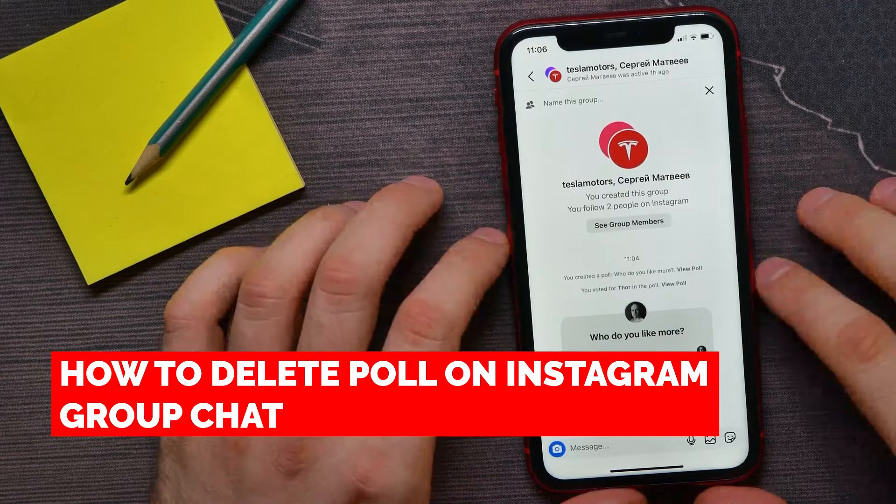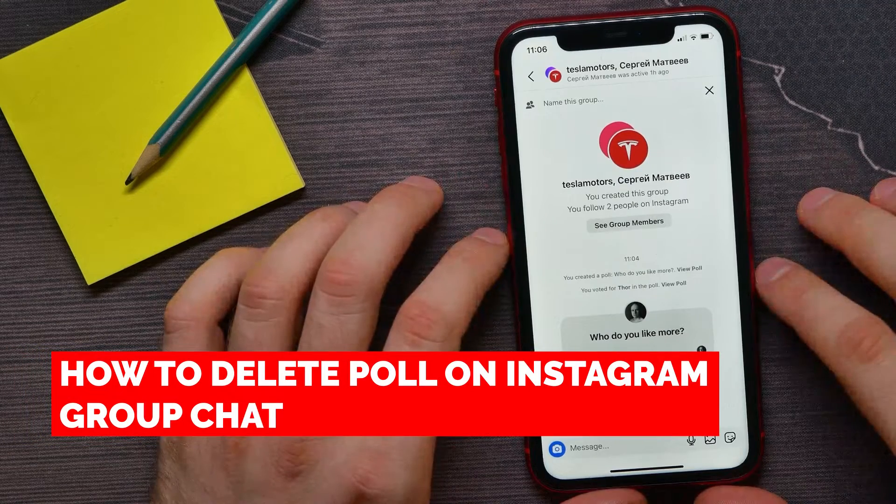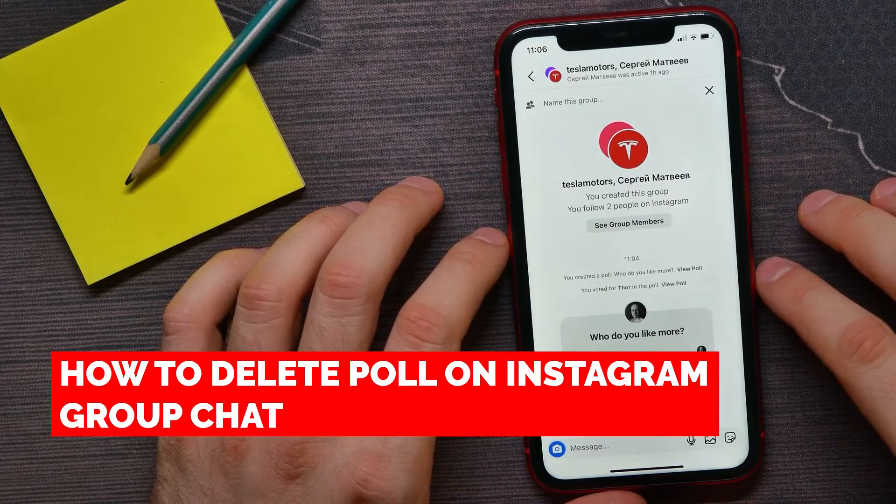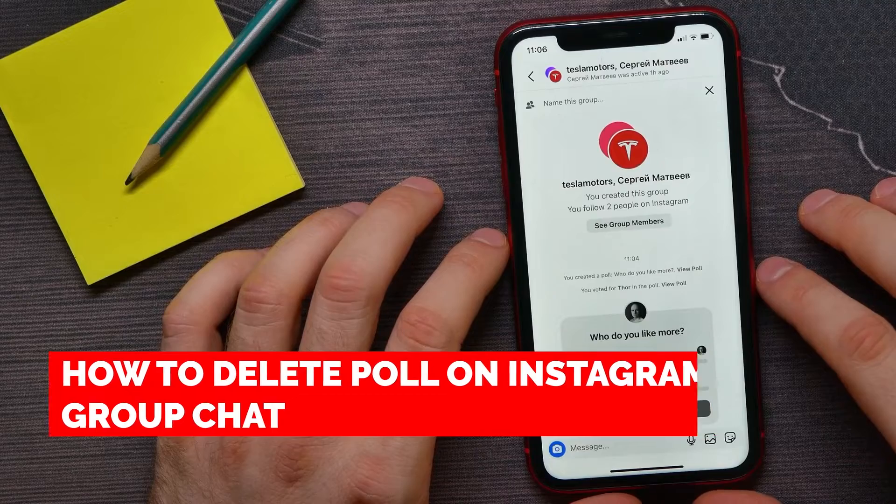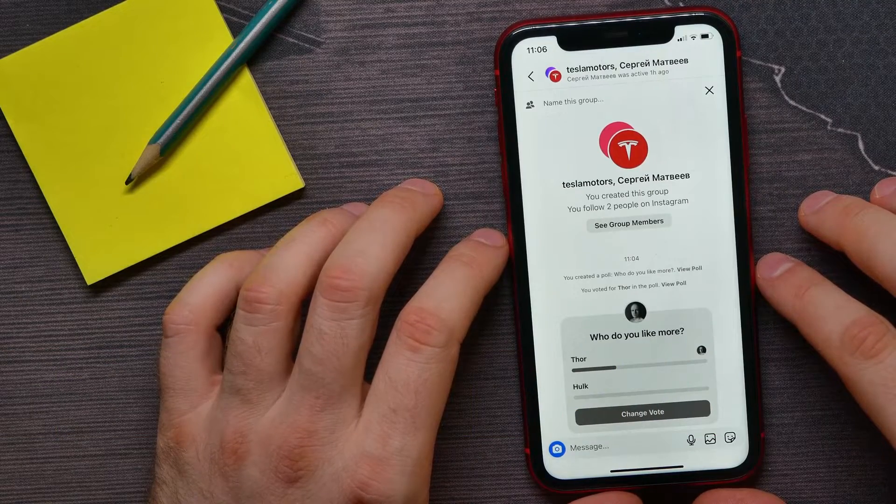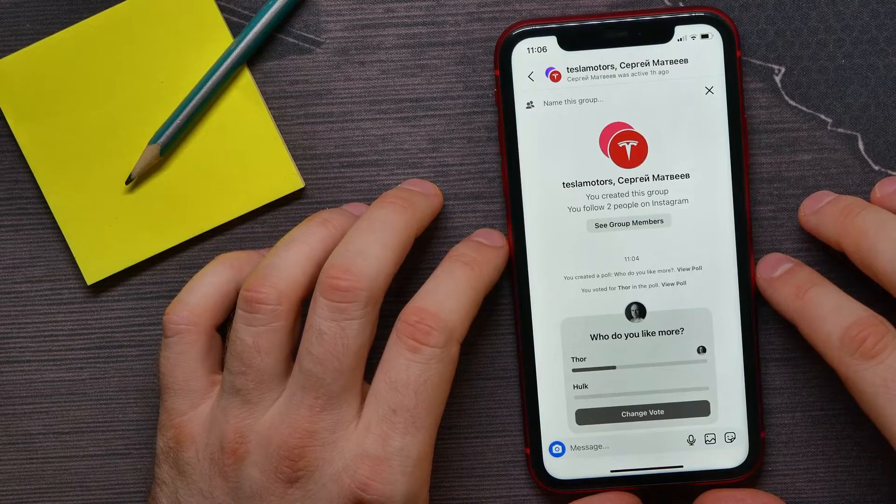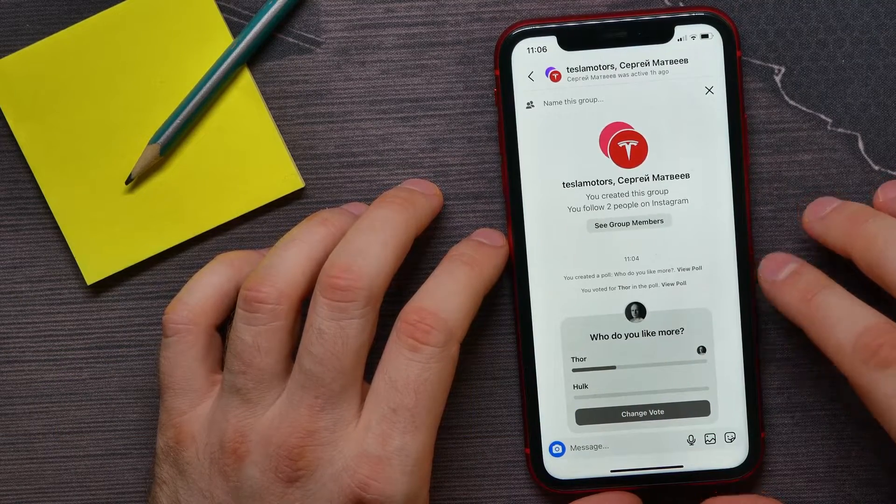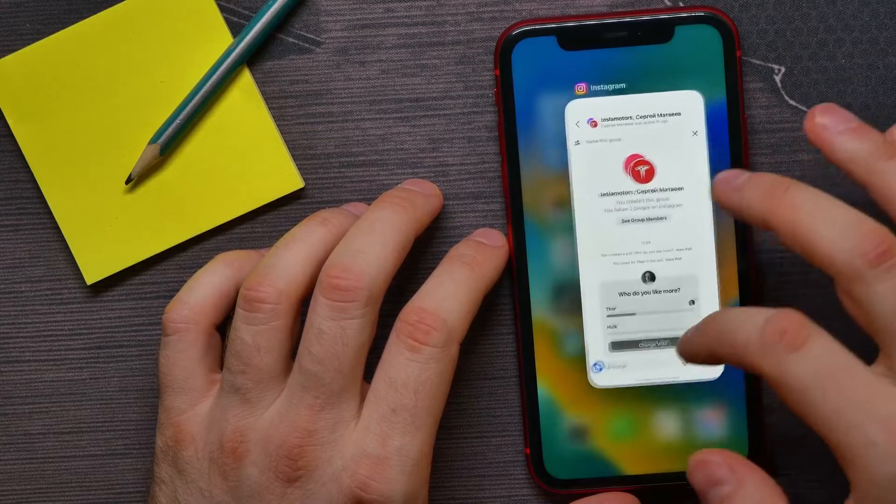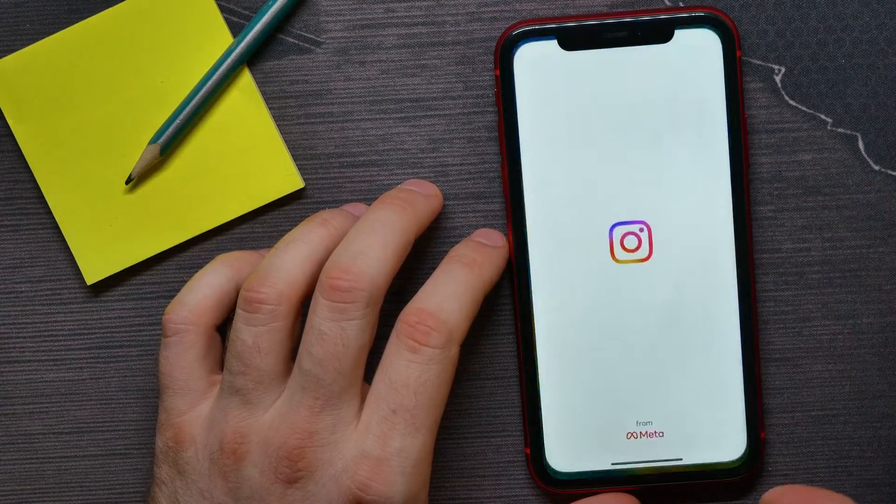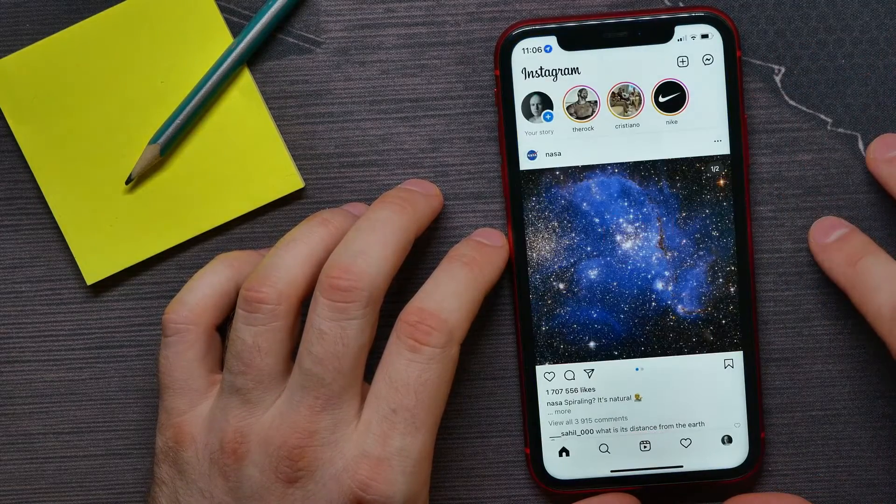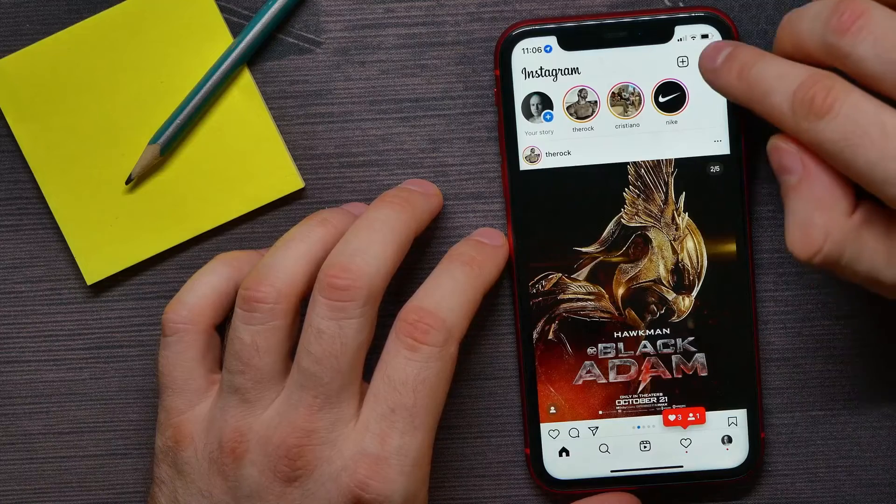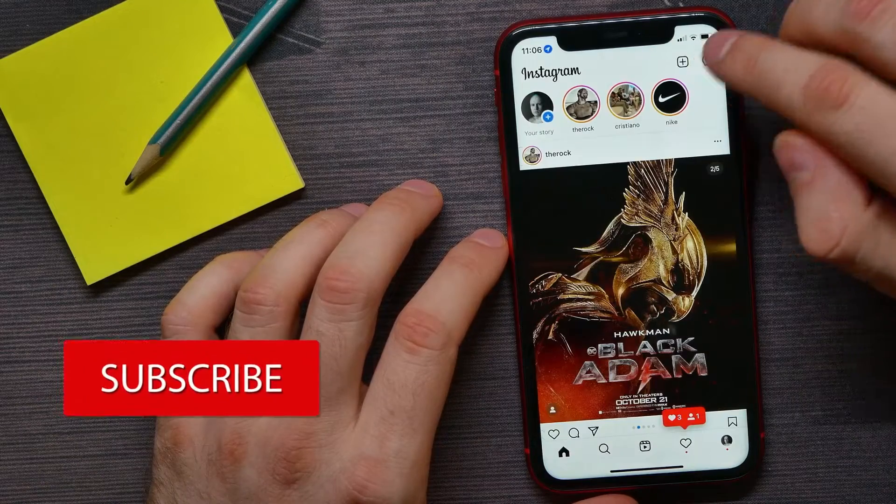In this video I'm going to show you how to delete a poll on Instagram group chat. It's quite simple and easy to do, so let's begin. First, open up your Instagram app and then hit the DMs icon.